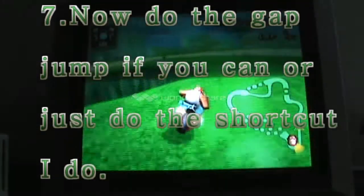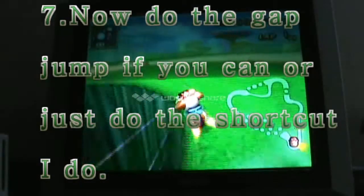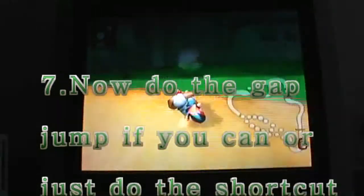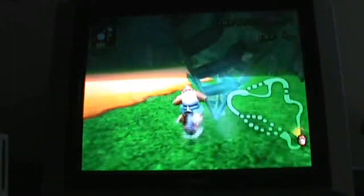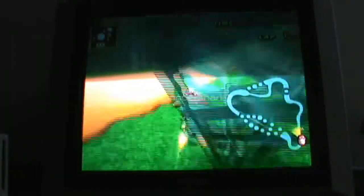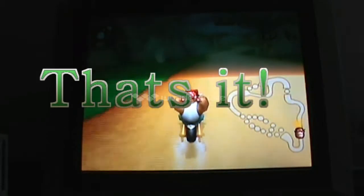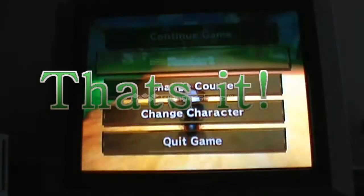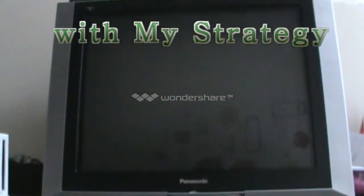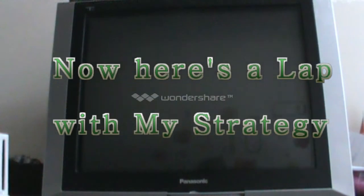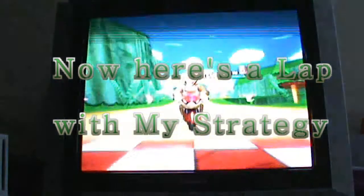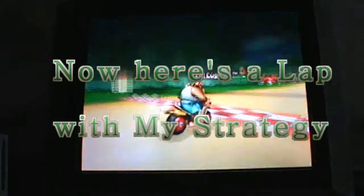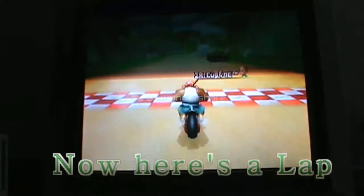Then you're going to, if you do the gap jump if you can, or you can just do the shortcut I do, but it's your choice. And that's basically it, and now I'm going to show you guys a lap with my strategy.